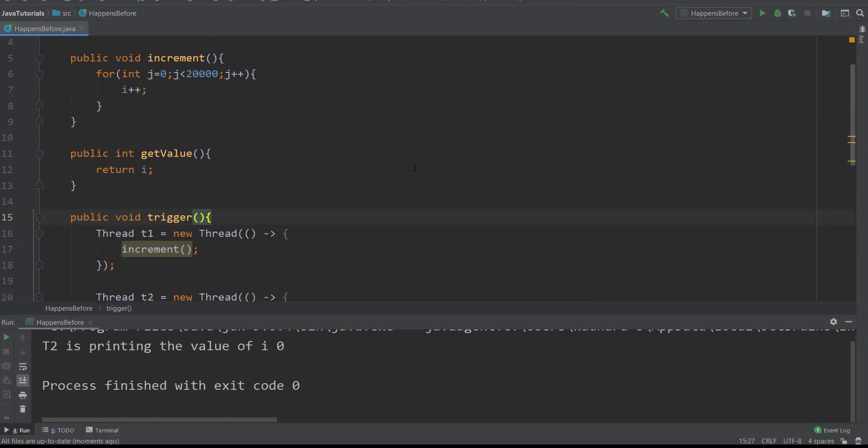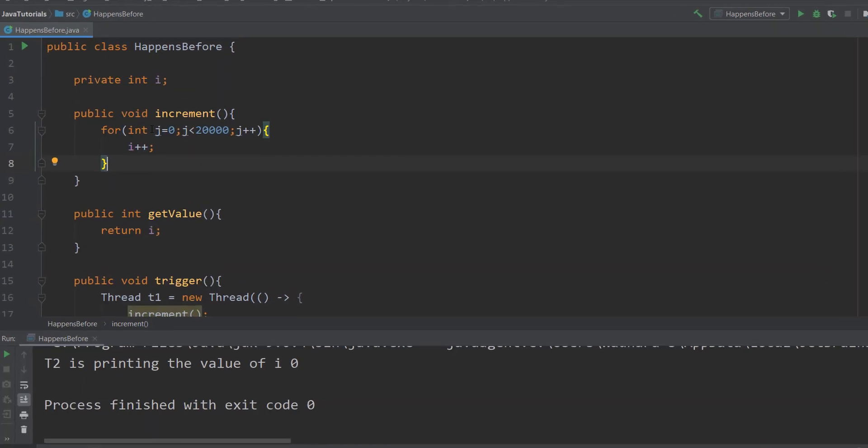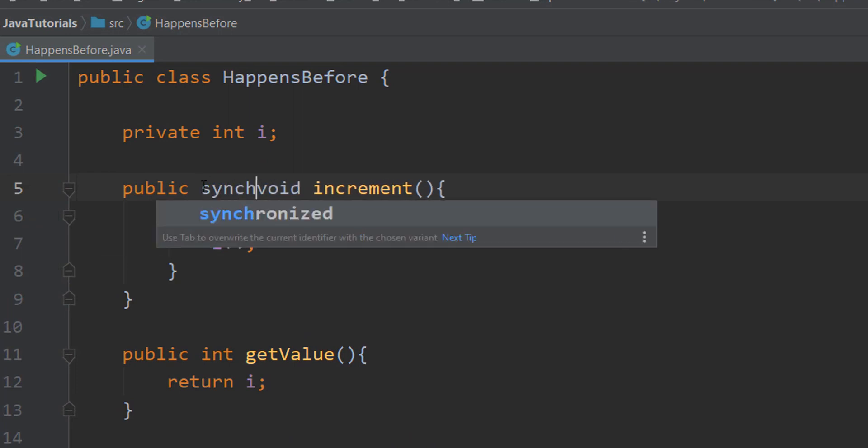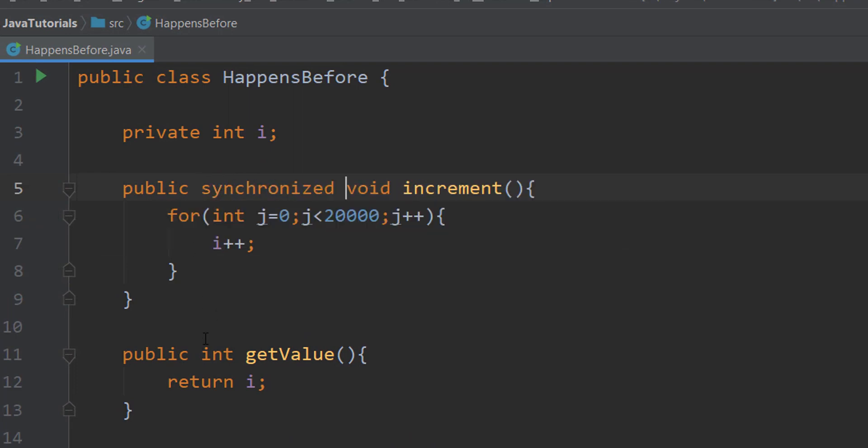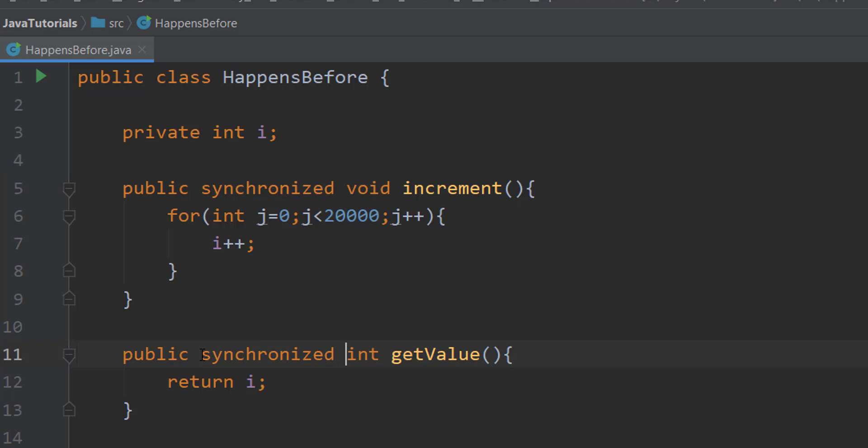We're not sure what the value could be here because this is a classic race condition. How can we fix this? We know that synchronized is one of the constructs which we can use to fix race condition and which ensures happens-before ordering.